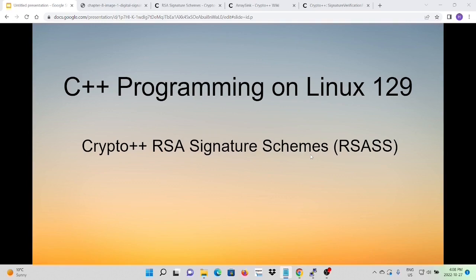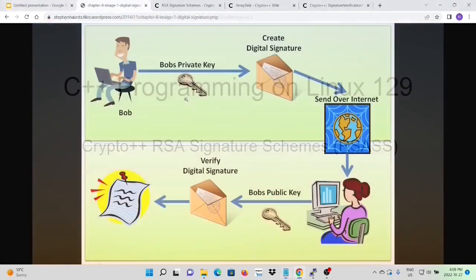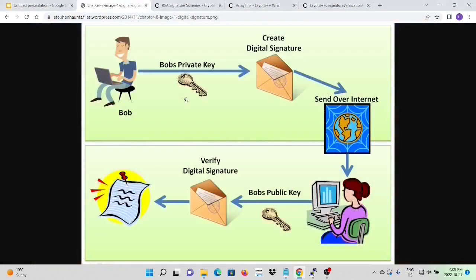There are many schemas and algorithms for processing digital sign and verify. In this short video, we just pick up one popular used digital signature schema as a concept: the RSA signature schema, RICSS.